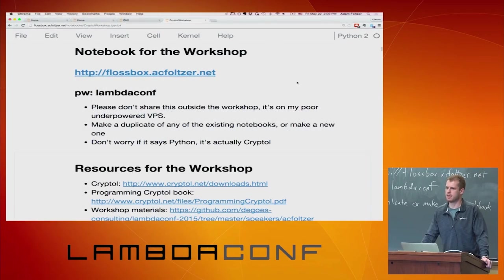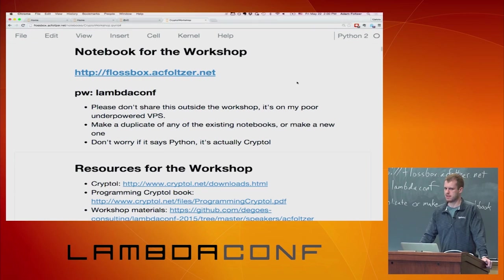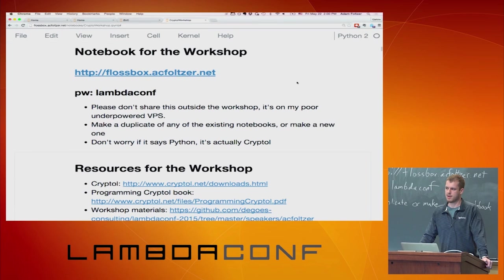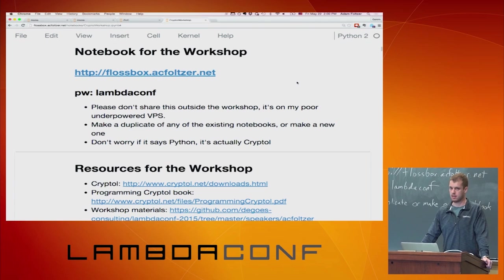I am Adam Fultzer. I work at Galois in Portland, Oregon. We're kind of renowned as a place that has been using Haskell in industry for a really long time, like all the way back to 1999. And what we're going to be talking about today is Cryptol, which was born very shortly after the company itself. So this project has been around for a while.